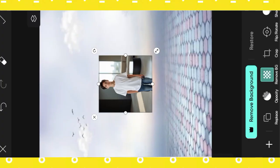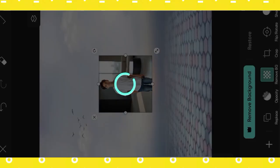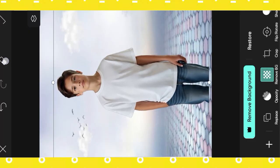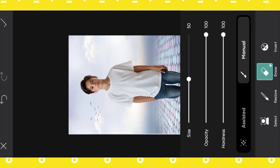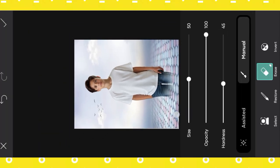Open Gallery, select your photo, remove background, adjust photo, remove extra parts. OK.